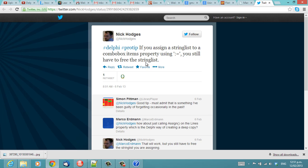This is absolutely true. But to someone new to Delphi, this is not necessarily obvious.